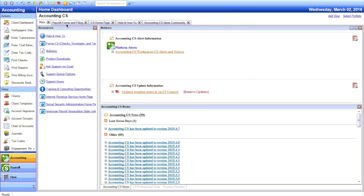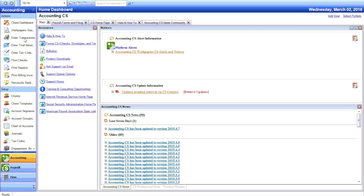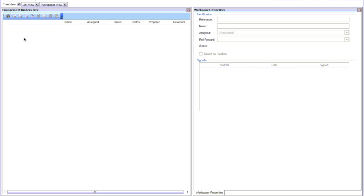WorkPaper CS is a module, so go to View WorkPaper's Dashboard. Then at the top right, you'll see Add Engagement Binder.